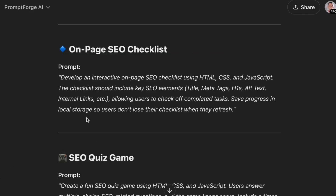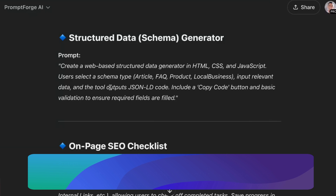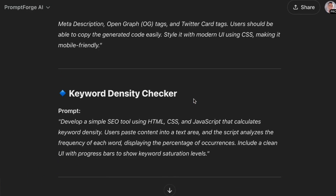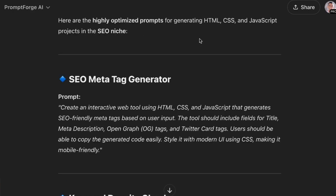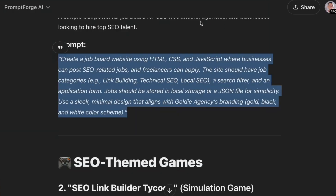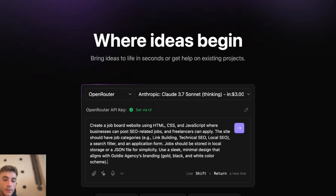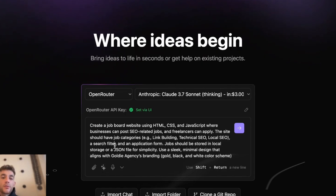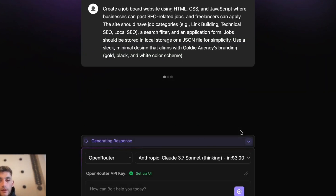I've created a bunch of prompts using Prompt Forge, which is a custom GPT — I'll include that in the SOP. It lets you personalize all the prompts based on your niche, what you want to create, and how you want to create it. For example, I'm going to create a job board now. We go over to Bolt, paste in the prompt, and hit enter — that's going to go off and start coding for us.